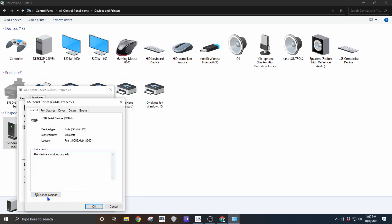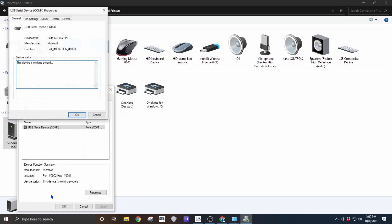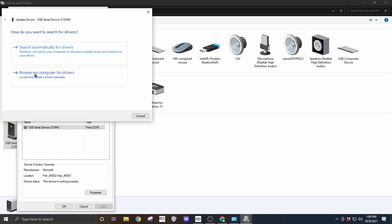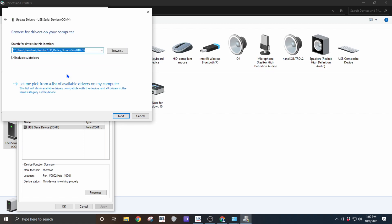From here we're going to click on change settings, click on the driver tab and click on update driver. We're given the option to search for drivers or to browse our computer. We are going to browse our computer.